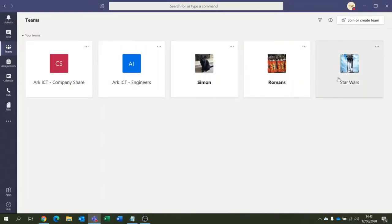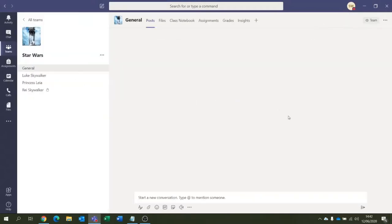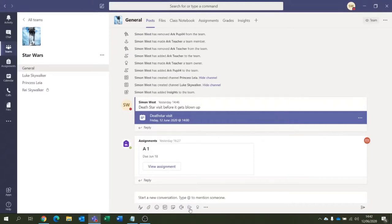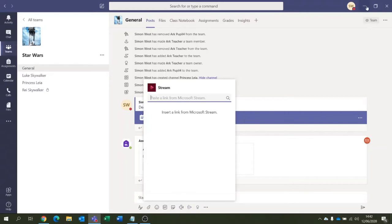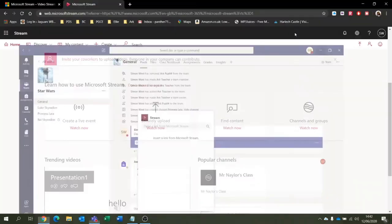Let's just click Star Wars for the time being. We can actually put in a Stream video. There's a Stream icon just there, and if I click that, I can paste a link from Microsoft Stream and insert a video.